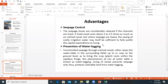Prevention of water logging: Uncontrolled seepage through unlined canals often raises the water table in surrounding fields. When the water table rises, air circulation is stopped and the field becomes infertile — this is called water logging. Lining of canals prevents seepage and thus protects cultivable land from water logging.